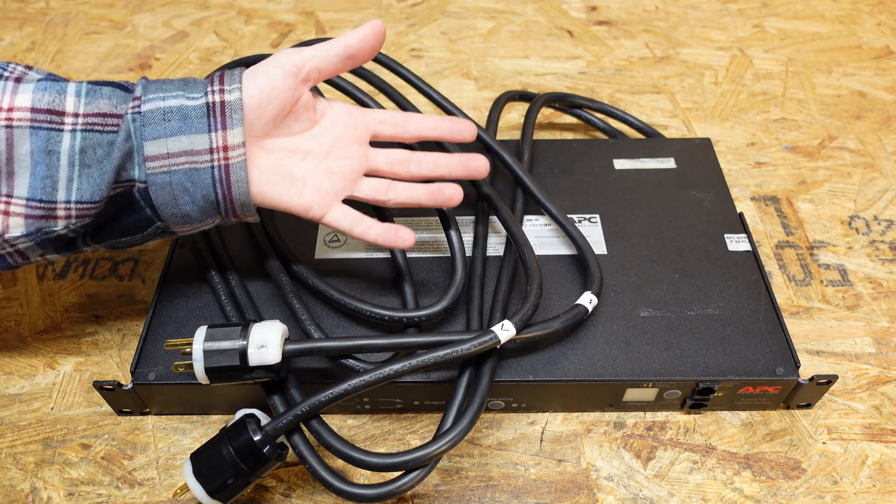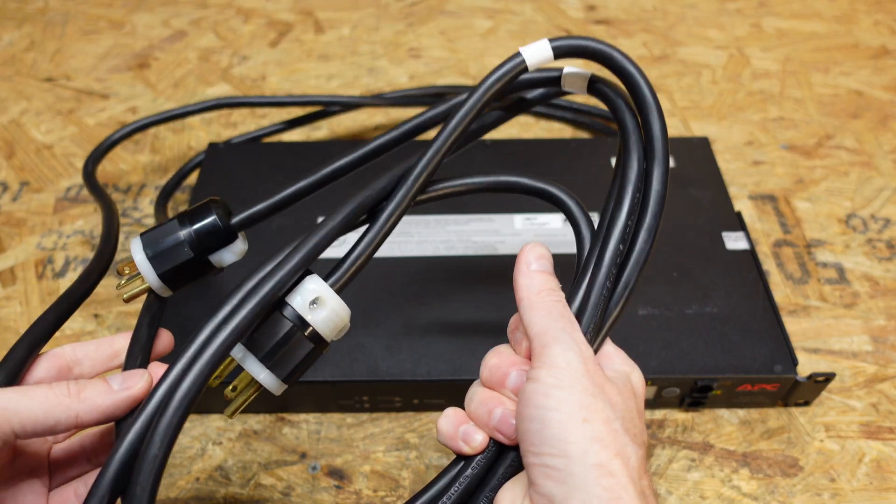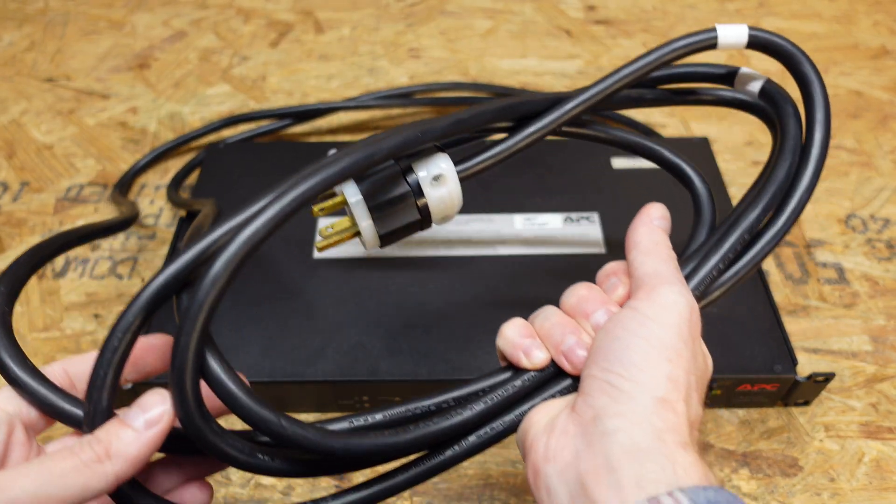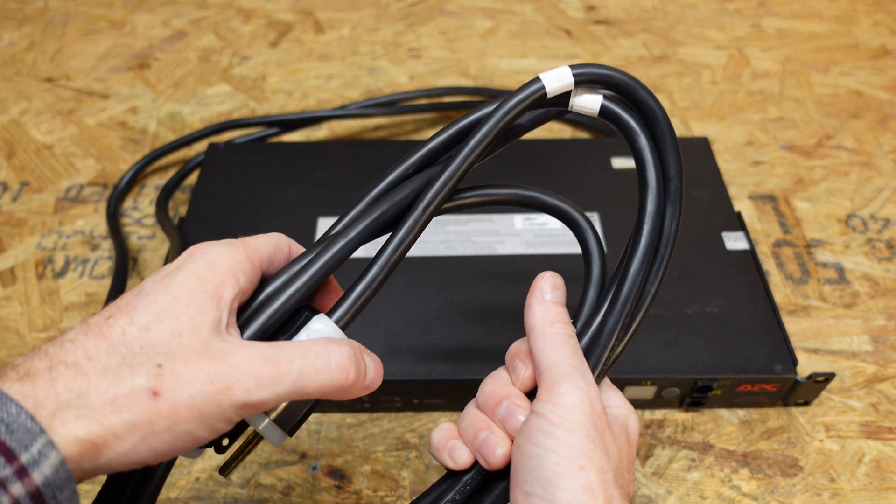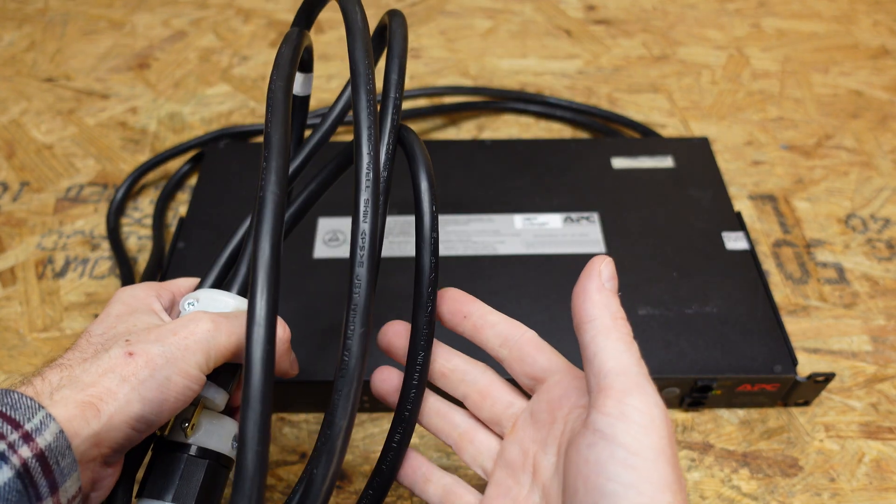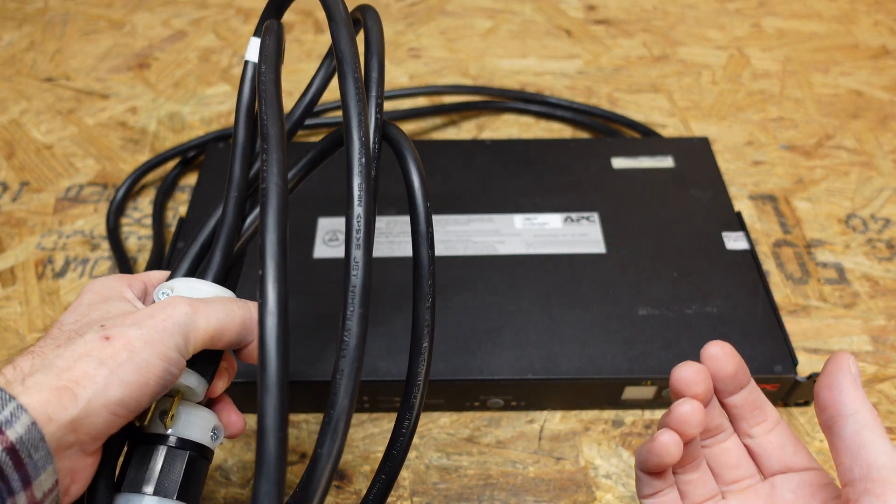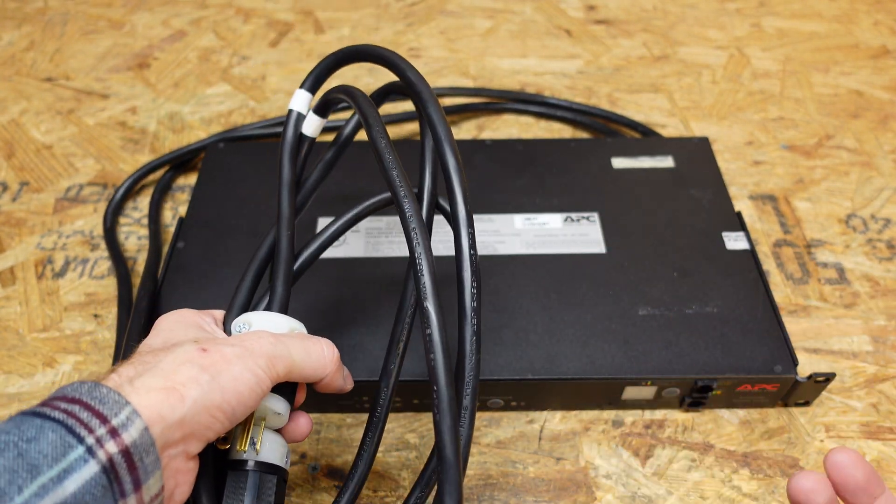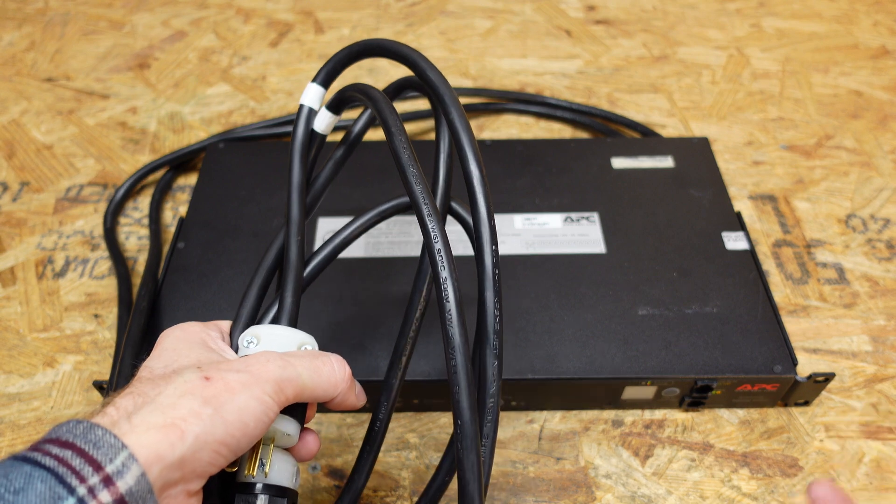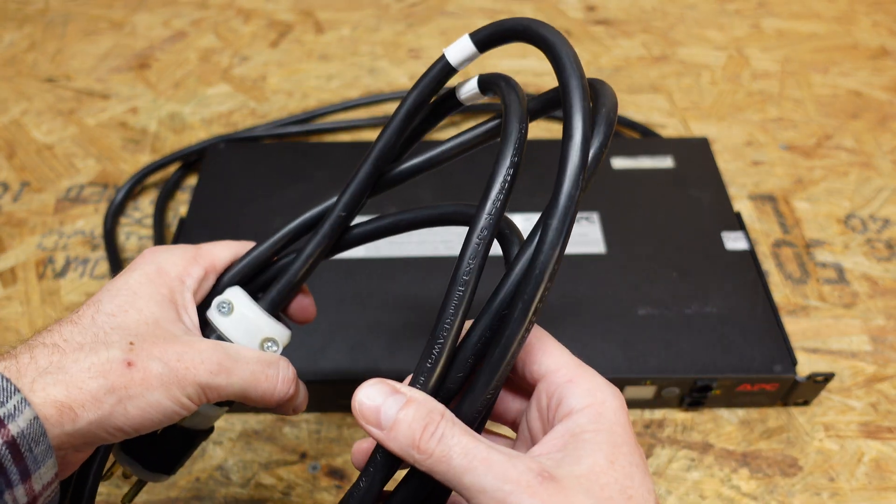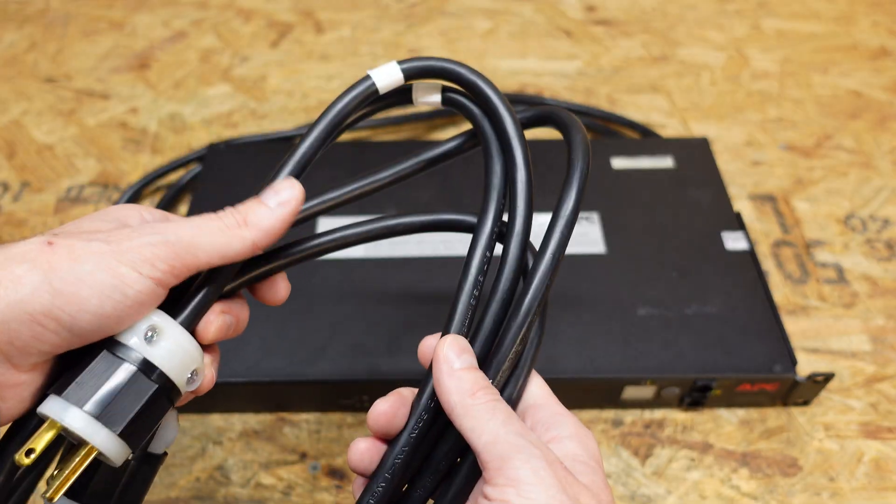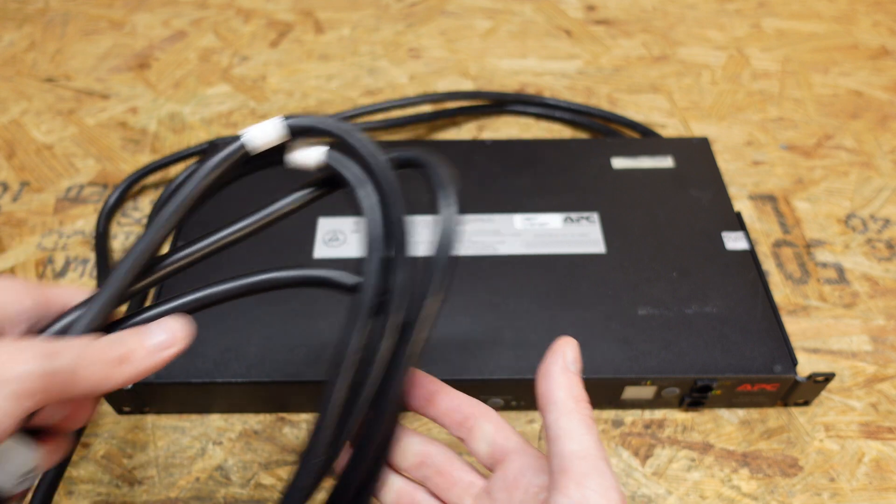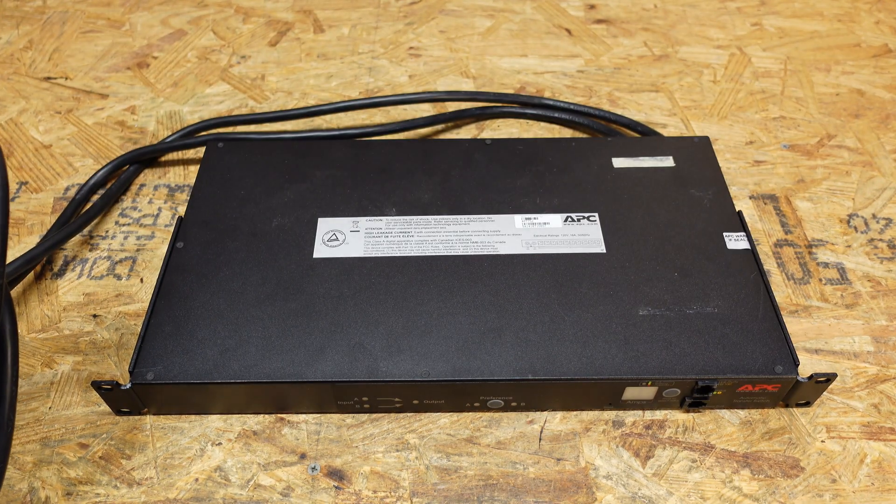So of course, we're going to open it up and take a look at what's inside before we get it racked up. And by the way, I did want to note that the cabling on this unit is no joke. Sometimes you get pieces of equipment and the wiring is very thin, it's underrated, you can just tell it's cheap junk. This is very thick cabling, 12 gauge, definitely quality cabling, and I would expect nothing less from APC.